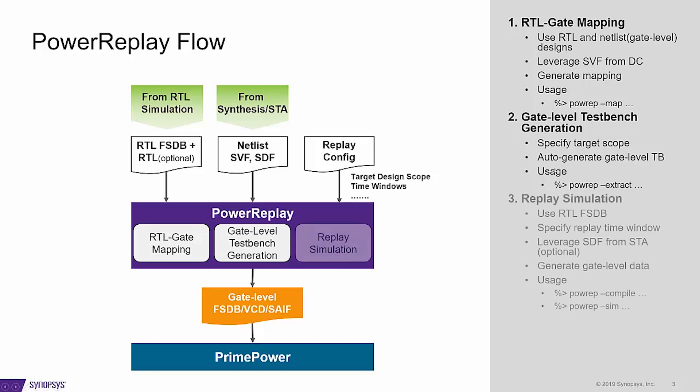Third, just like what VCS does, the replay scene has two steps: compile and run, with the specified time range in the configuration file.